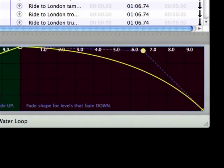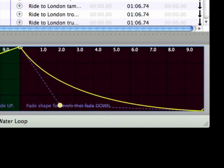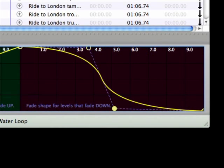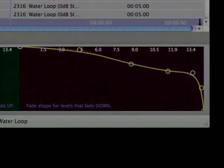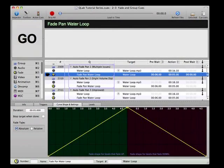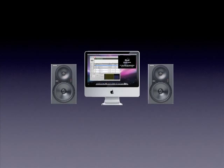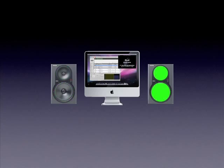The ability to customize curves is an important tool when striving to create smooth fade outs, pans, and crossfades. Let's use cues 2309, 2310, and 2311 to demonstrate some issues and tips when using fades. The goal in each of these cues is to get the music to pan smoothly from the left speaker to the right speaker.